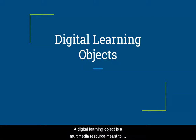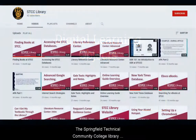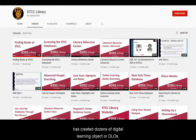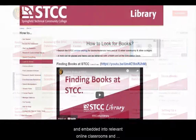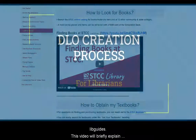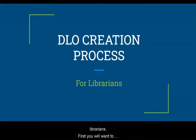A digital learning object is a multimedia resource meant to deliver a single learning outcome. The Springfield Technical Community College Library has created dozens of digital learning objects, or DLOs. These short instructional videos are hosted on a YouTube page and embedded into relevant online classrooms and LibGuides. This video will briefly explain our DLO creation process and provide further resources for librarians.